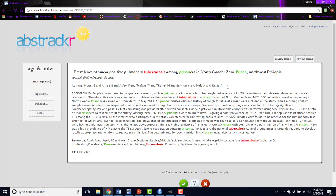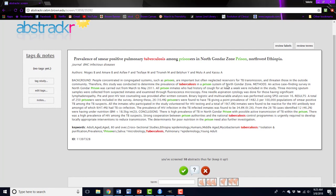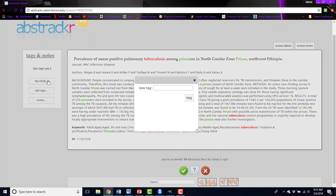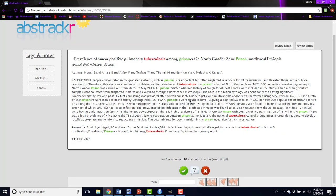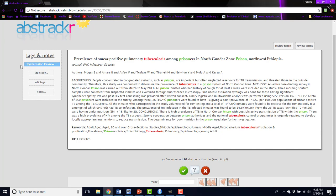So let's pretend this article is a systematic review, and you want to indicate that somehow when you're looking at your screening results. You can click tag study and add a new tag, say systematic review, and click tag, and this will show up over here. So now you've indicated that you think this article is a systematic review.